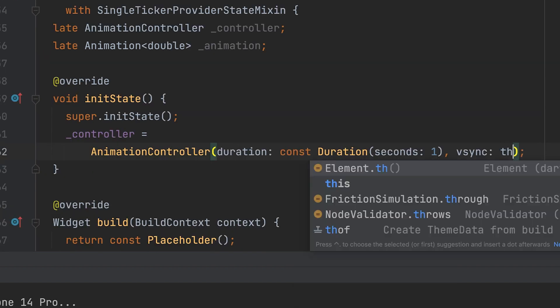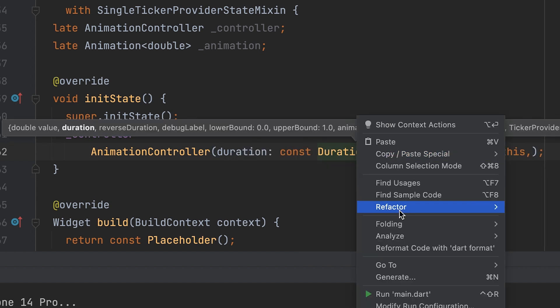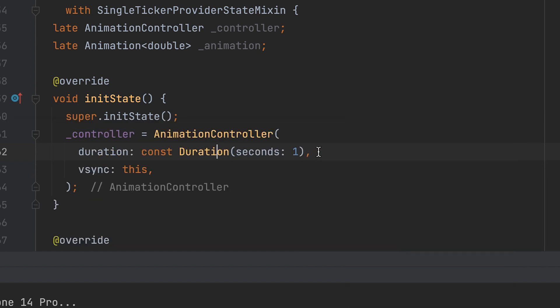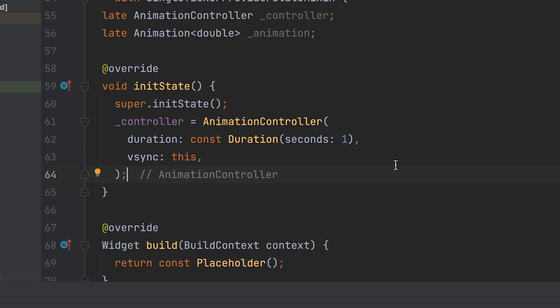The controller duration is one second, and the vSync is this. We also need an animation tween.